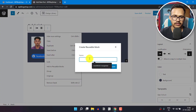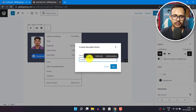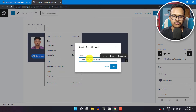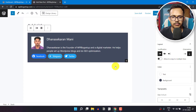Here you can add a name like 'author box with social icons'. Now let's save here.